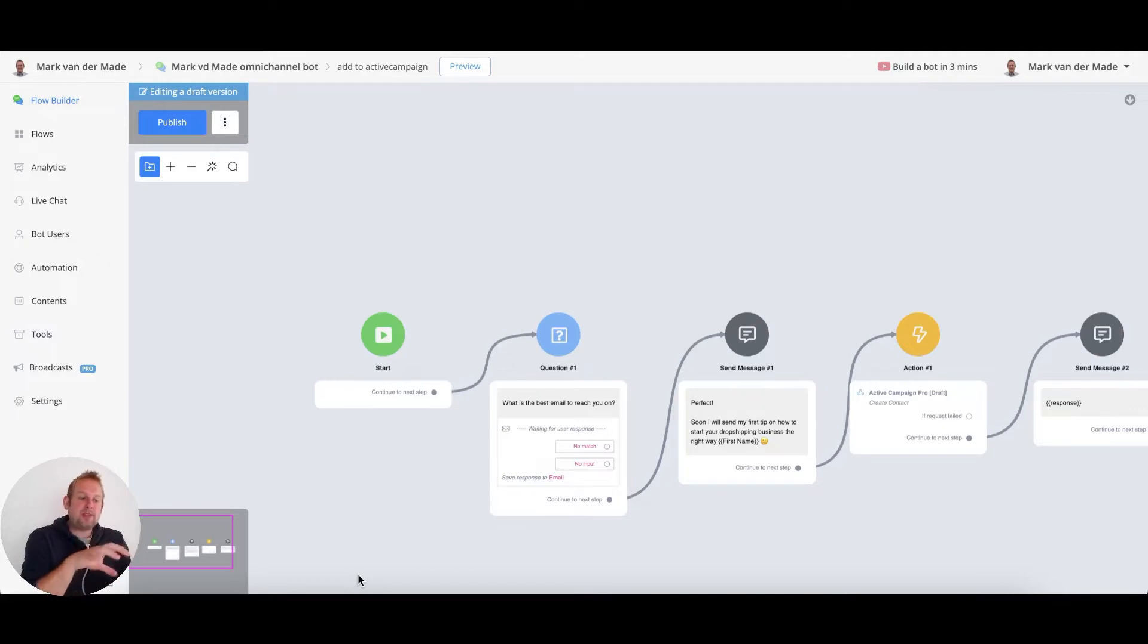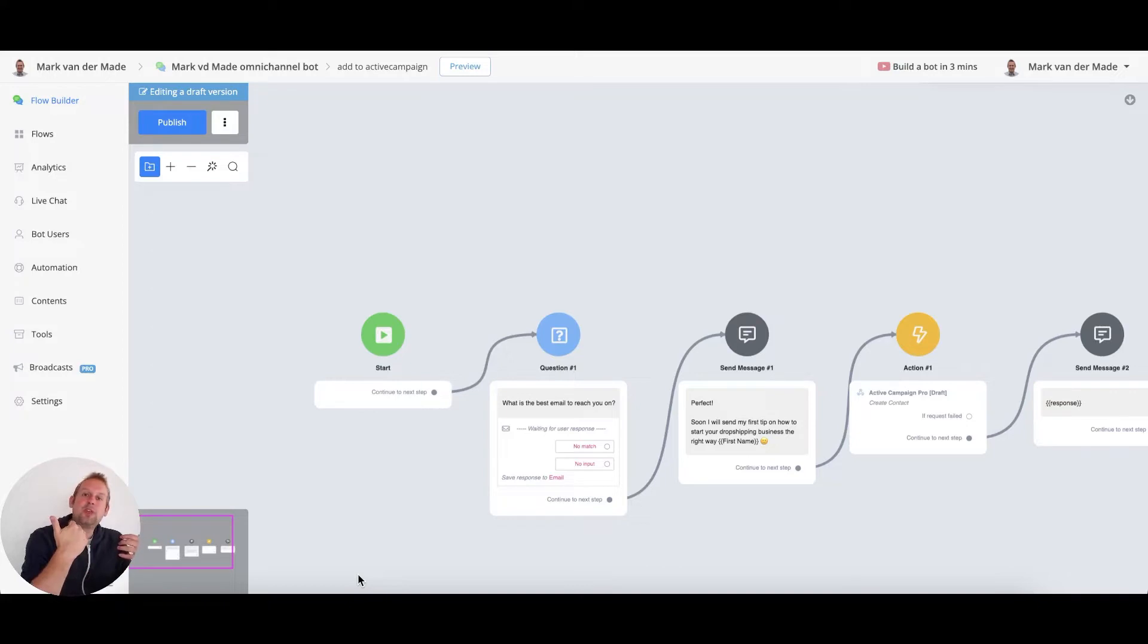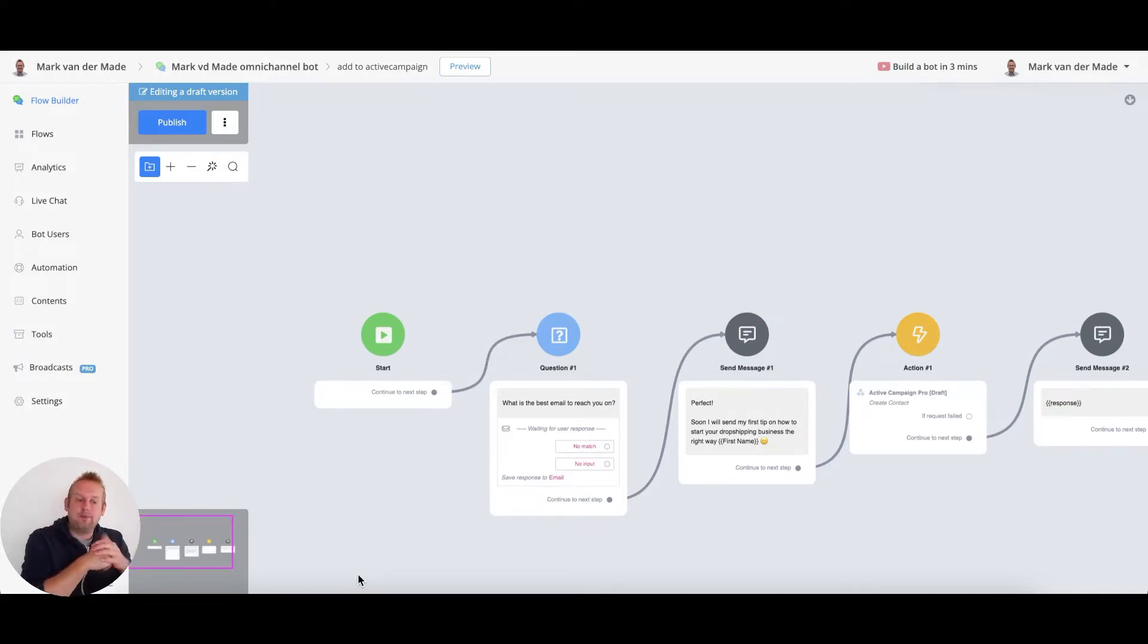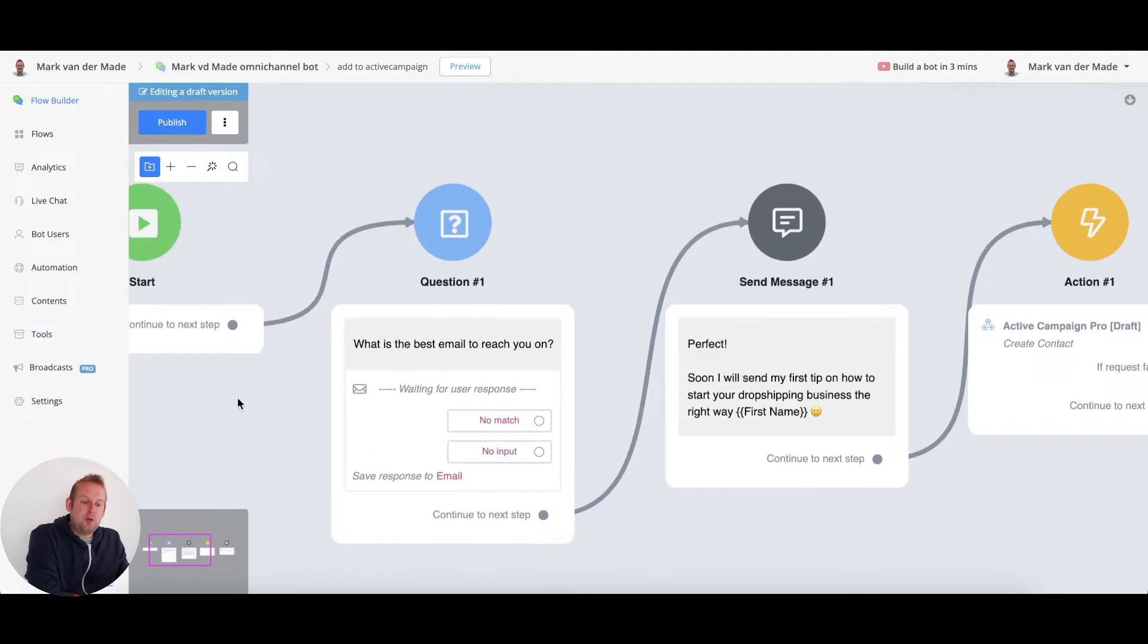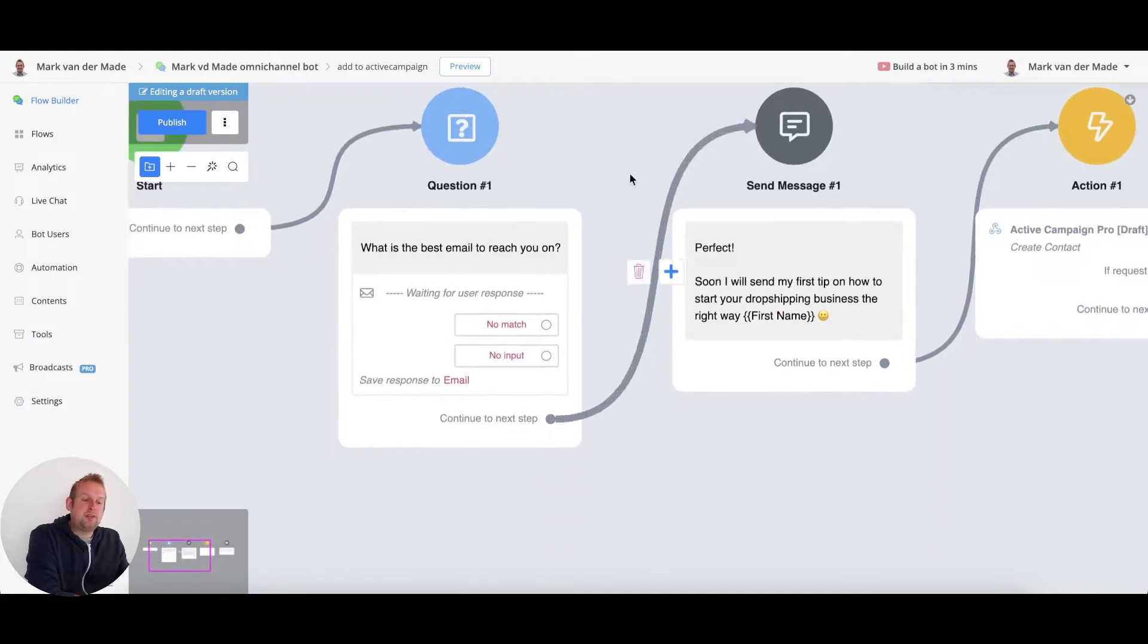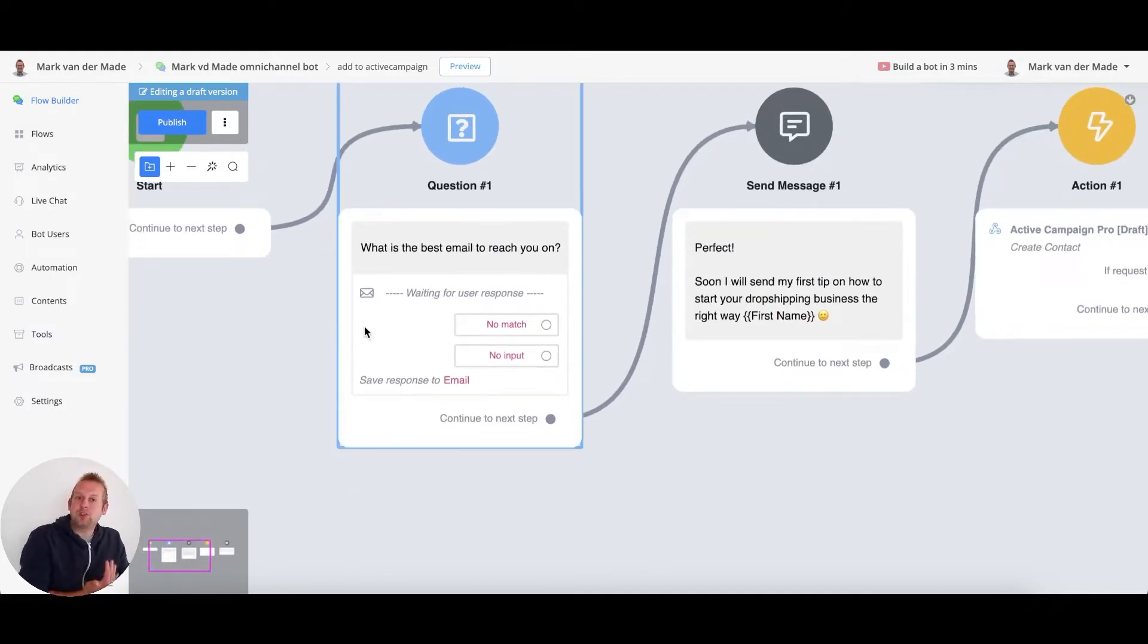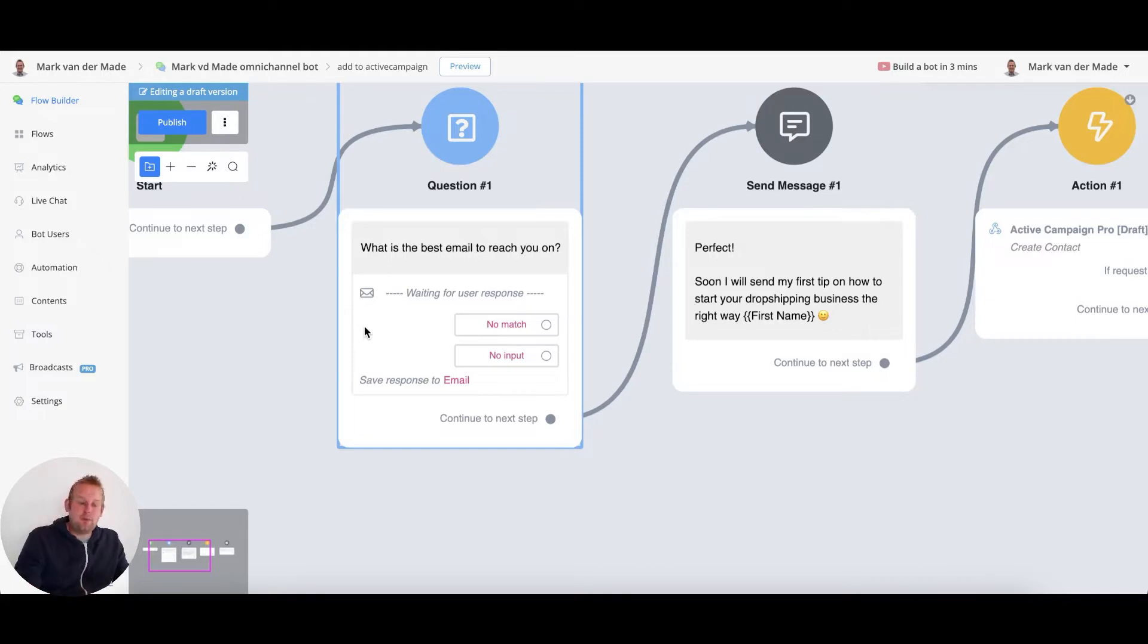I went ahead and created a simple opt-in flow for a user to be able to create the contact inside of ActiveCampaign. If we take a look at this really simple flow, you will see that the first block is a question block where we are going to ask the user for their email.